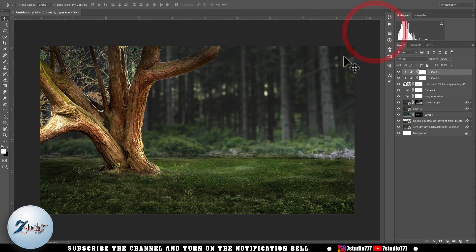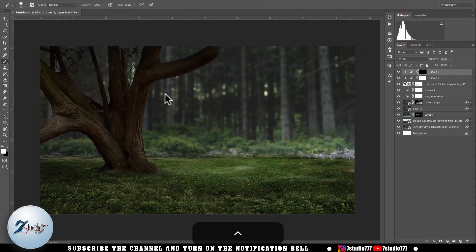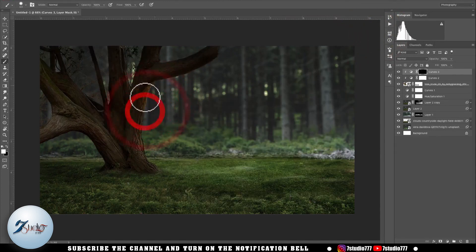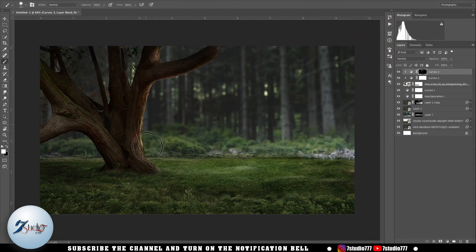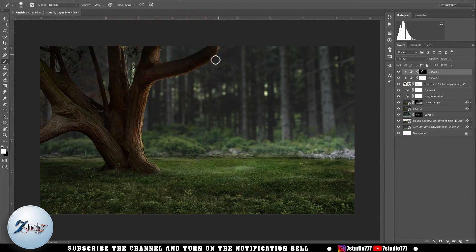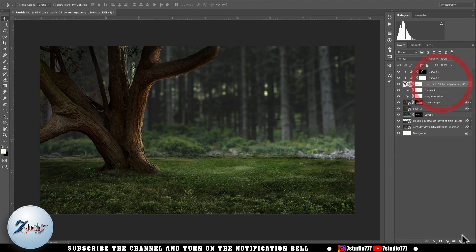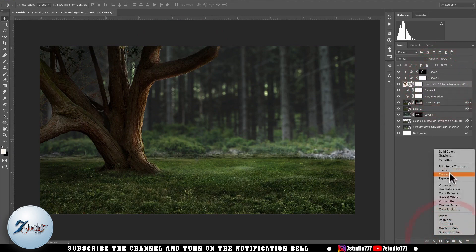After that I invert the selection on this masking layer using Ctrl+Shift+I, and using Photoshop's basic brush I draw light into this area. Now I want to darken some parts of this tree further, so I use a Levels adjustment layer for that.